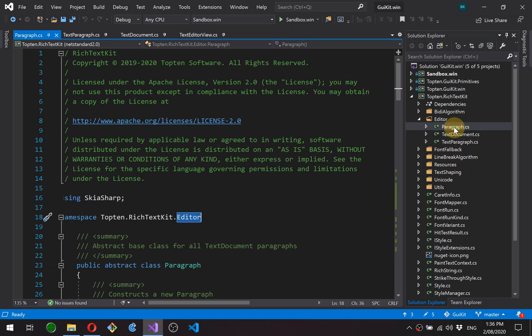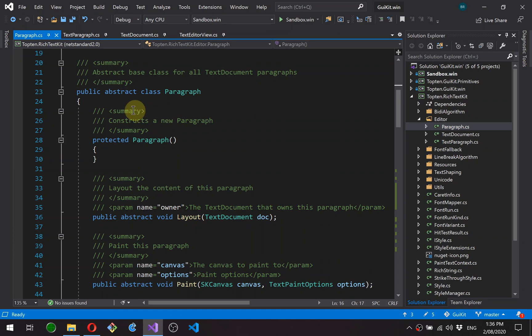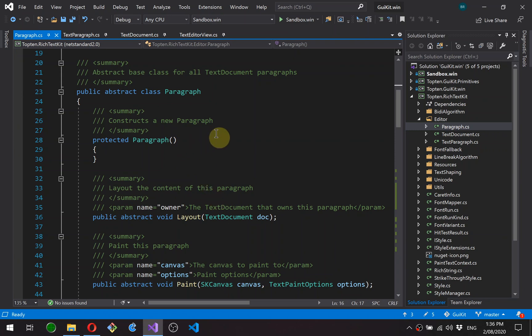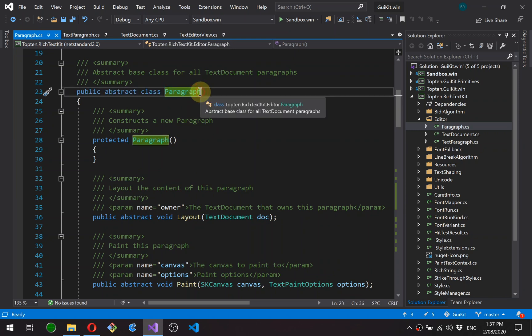So we'll start with paragraph. You can see it's an abstract base class, so this will be the class that will be used to embed content into the document. So, for example, images and other types of content will be an implementation of paragraph.